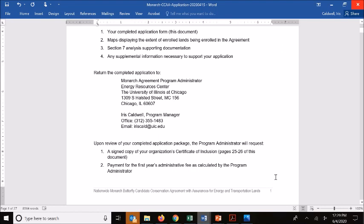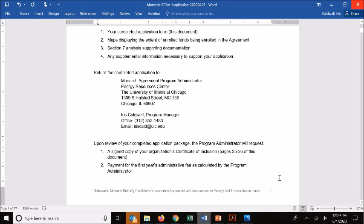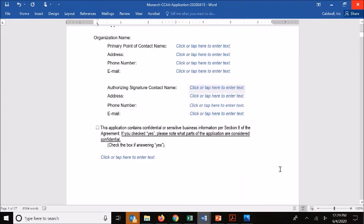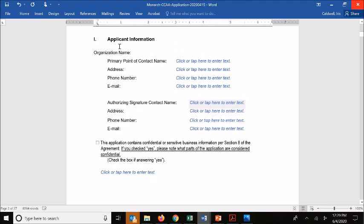On the next page we have the applicant information. This includes your organization name, the primary point of contact — whoever is largely completing the application and will act as the primary point person for your organization as you move on into implementation of the CCAA — as well as the authorizing signature name and contact.